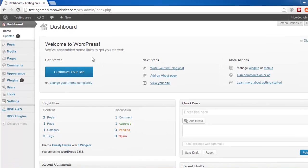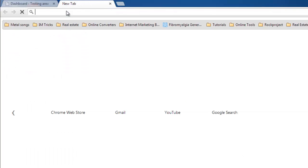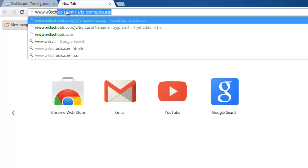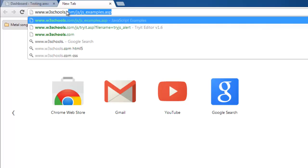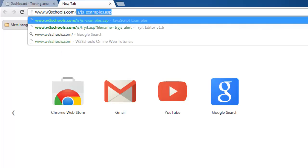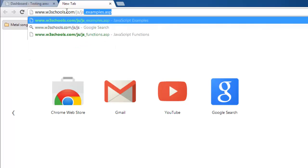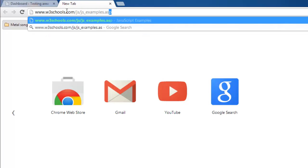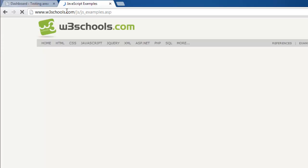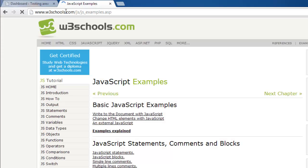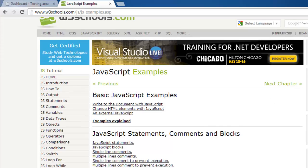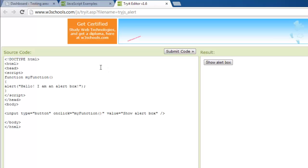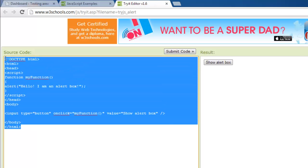From this site, we are going to use the script for an alert box. Click on this link and copy the JavaScript code in the frame on the left.